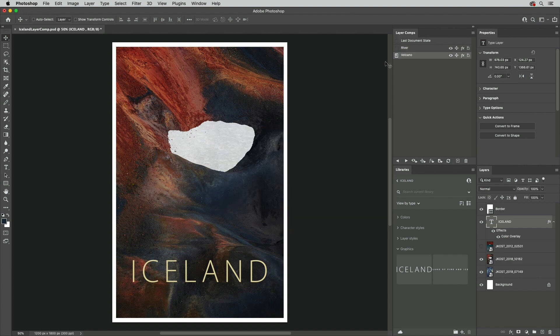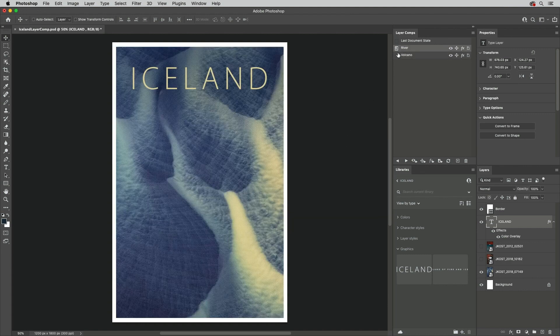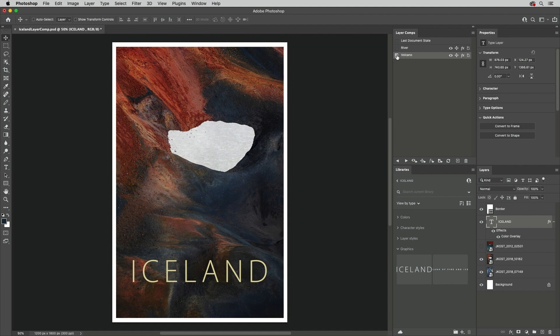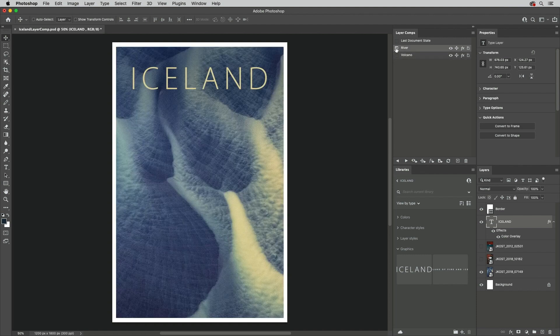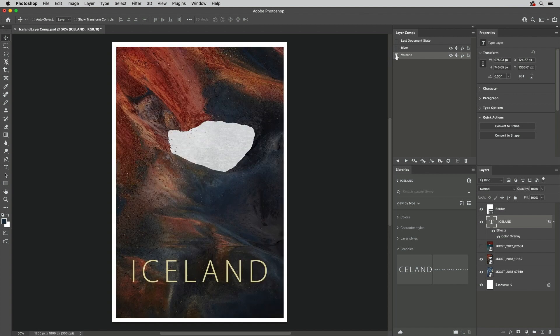To view a Layer Comp, click the icon to the left of the Layer Comp's name. It's important to note that clicking on a Layer Comp will select it, while clicking on the icon applies the Layer Comp attributes.